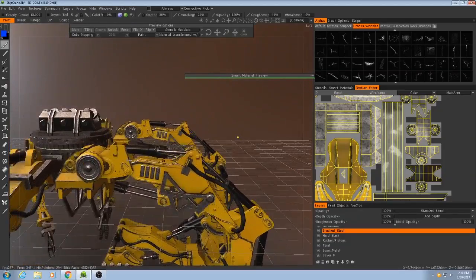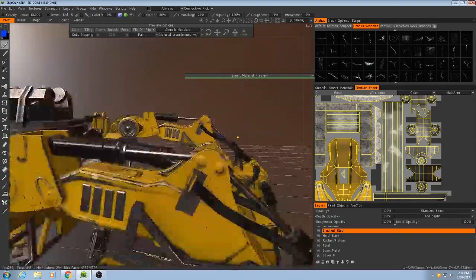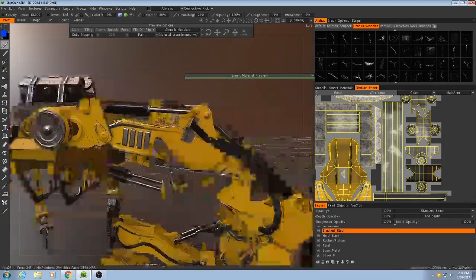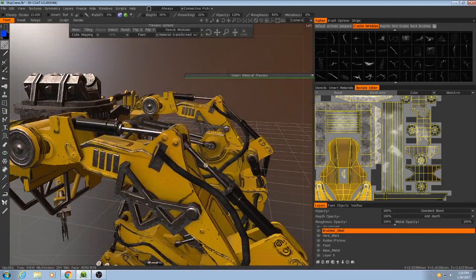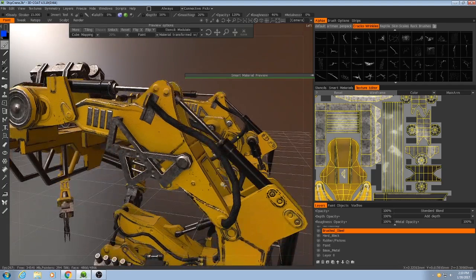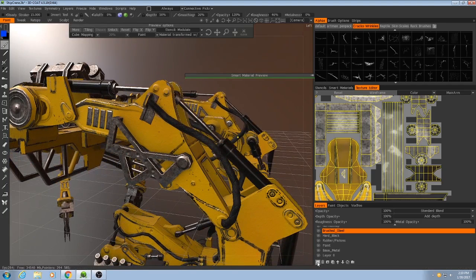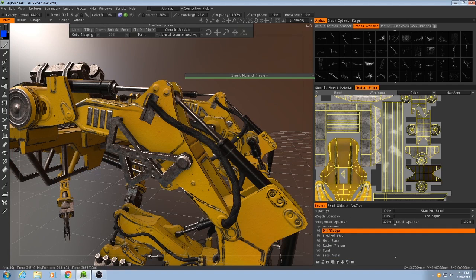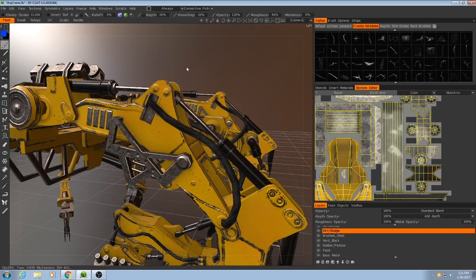So that's going to be especially concentrated in the corners, maybe a little bit on the pistons, but it's pretty simple. I'm just going to add a new layer, dirt sludge, and instead of using a smart material for this, this one's going to be entirely done by hand.